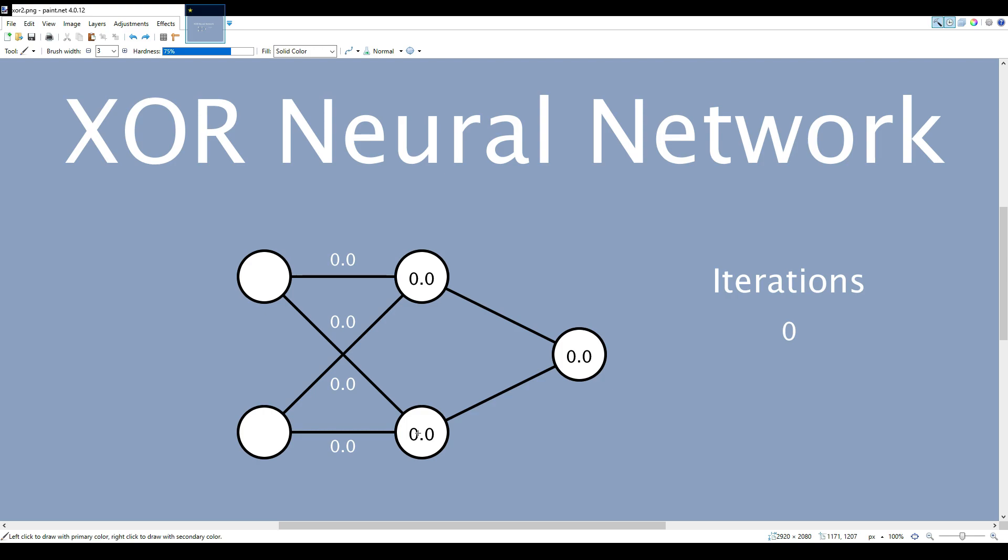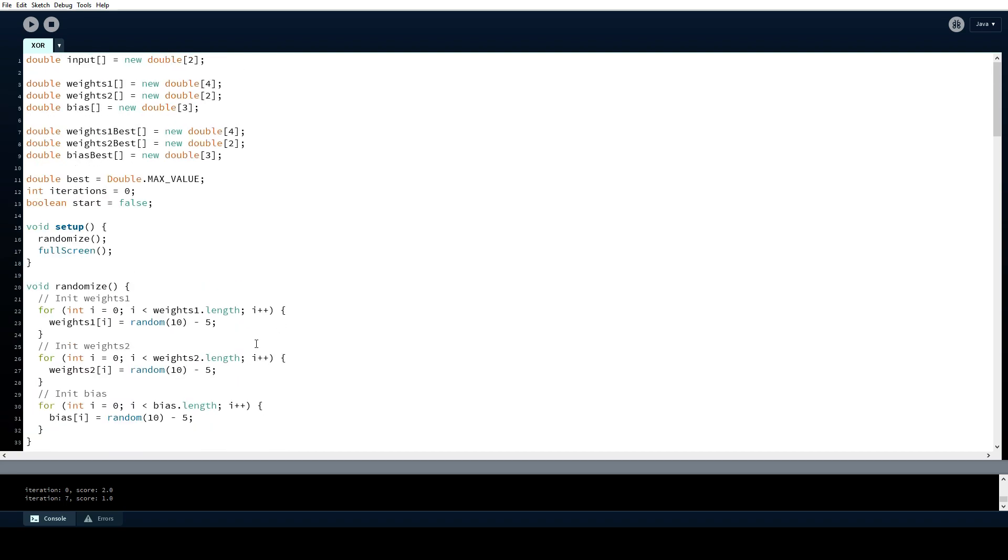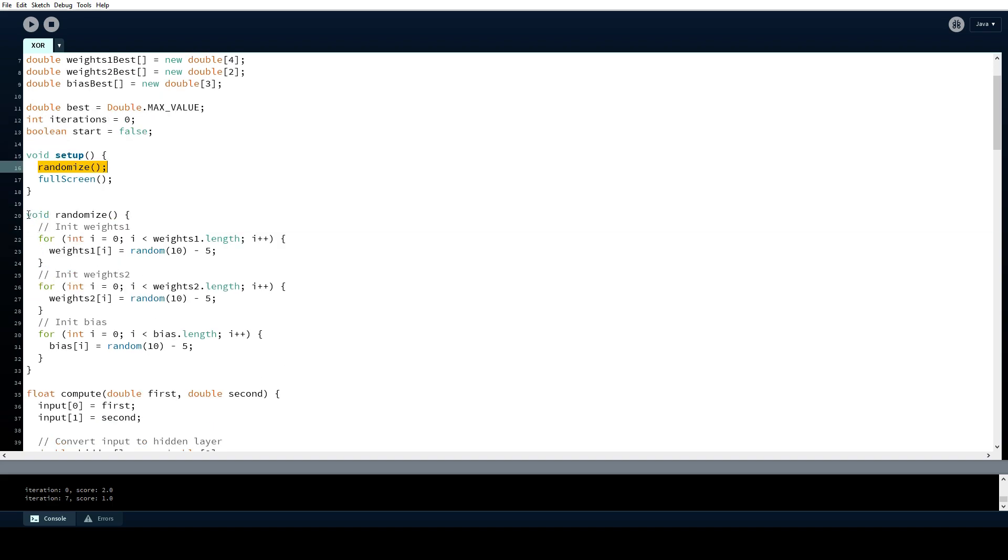Now let's go through some code so we better understand how this works. This program both contains the code to set up the neural network and to train it to be able to compute XOR values reliably for any inputs. At the start of the program the setup function is called which will randomize the weights and the bias values to some initial value.